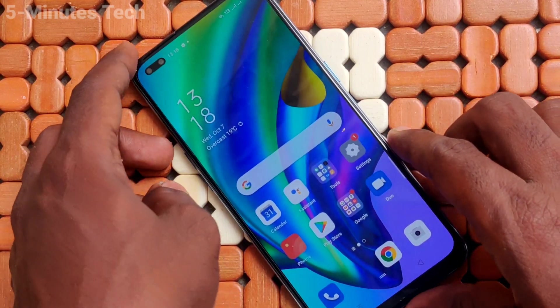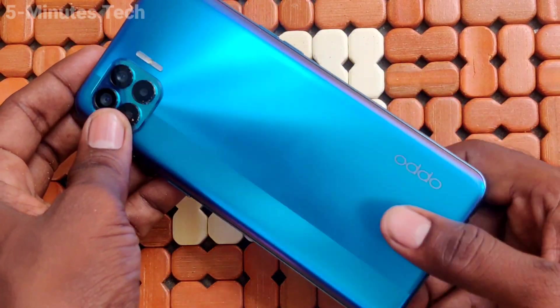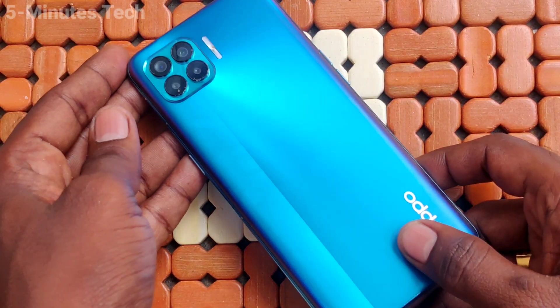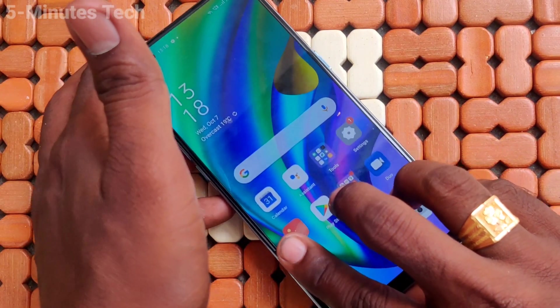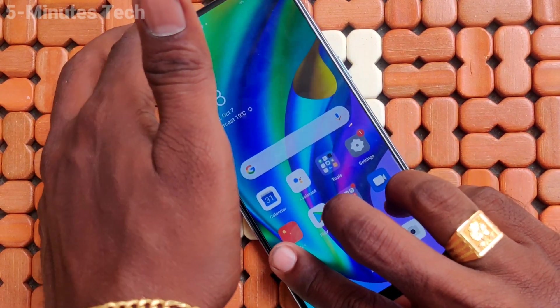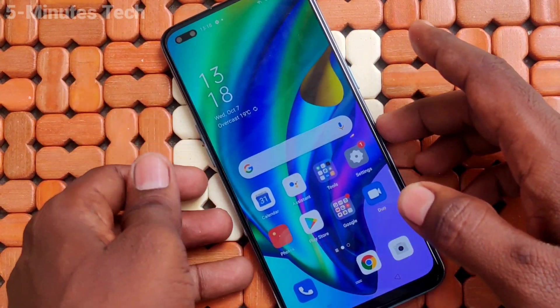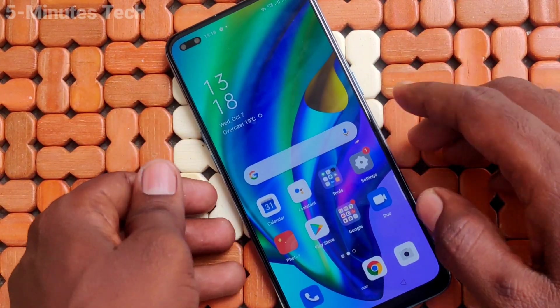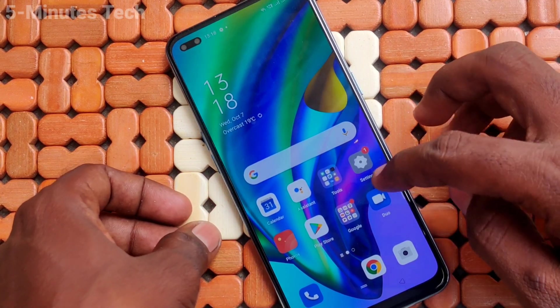Hi friends, this is Famous Tech YouTube channel. Here is the Oppo F17 Pro smartphone. In this video, you will learn how you can change the font size on the Oppo F17 Pro. First of all, go to the settings.